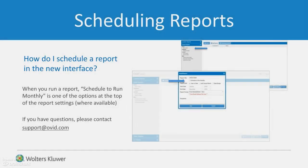When you run a report, choose Schedule to Run Monthly. It's one of the new options at the top of the report settings. This is where scheduling is available.